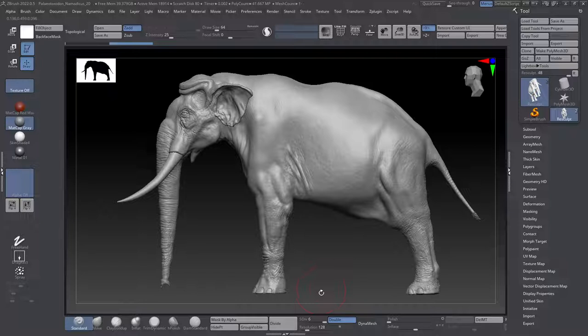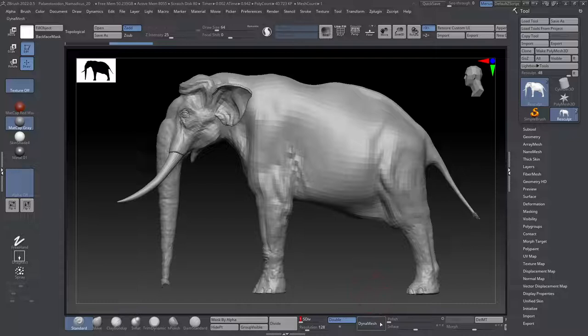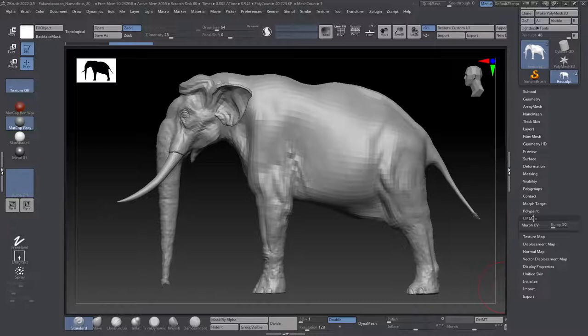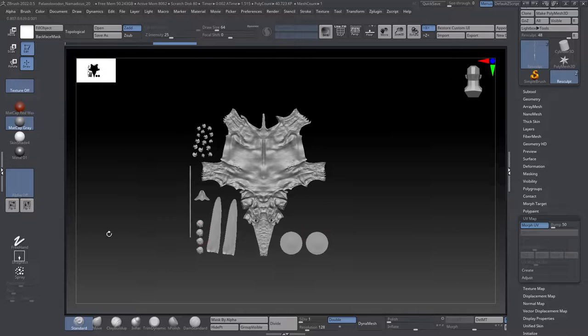What we need to do to begin with is to take a look at what does our UV map look like to begin with. So if I pop this down to one subdivision level, we can take a look at the overall UV map by coming over to UV map and clicking on Morph UV.